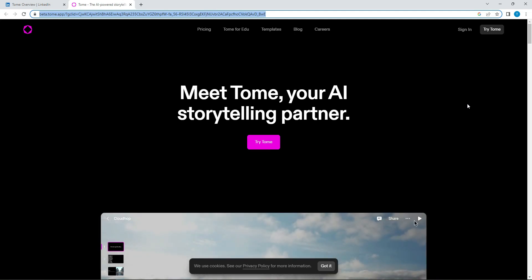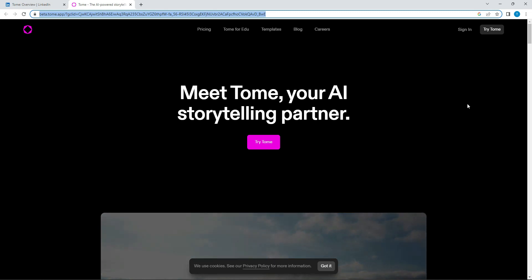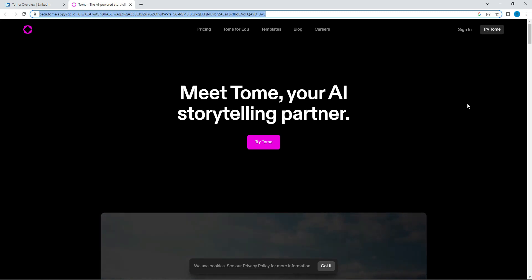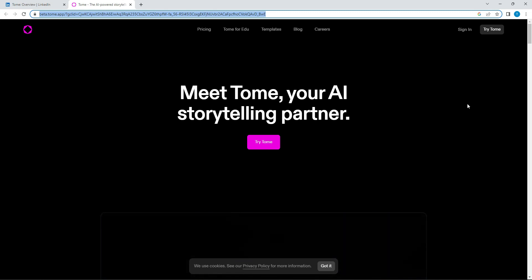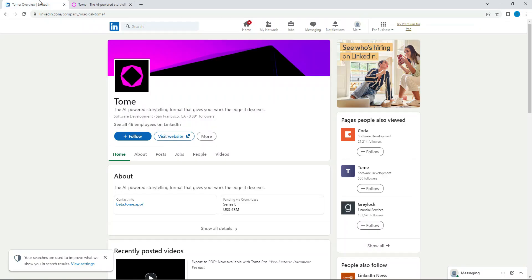Well, hello there YouTube. How's it going? This is Ali from the AI Enthusiast. So today we're going to be talking about making presentation slides with AI. This is an actual startup, Tome or Tome. I'm not really sure how it's pronounced.